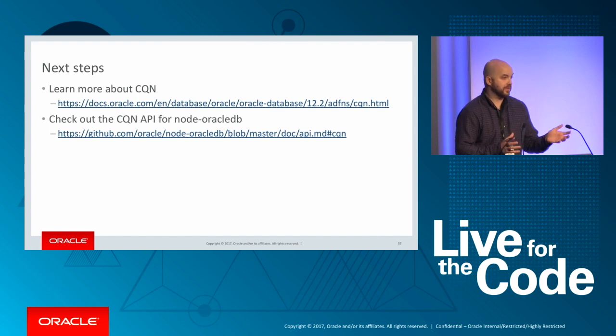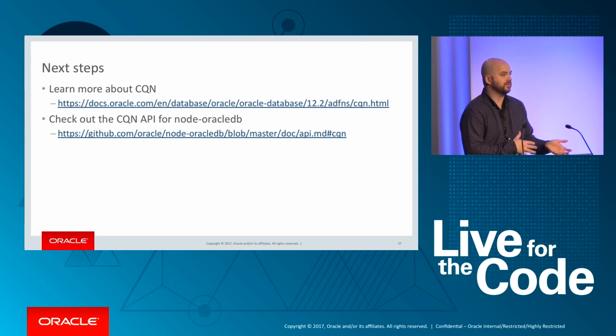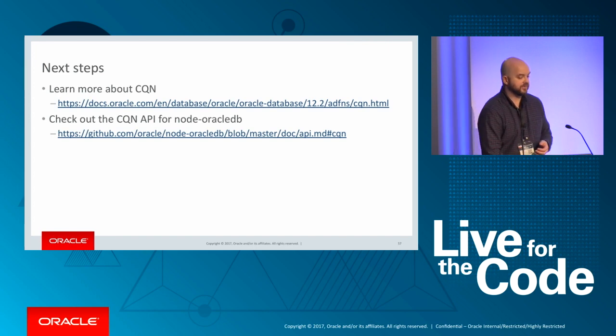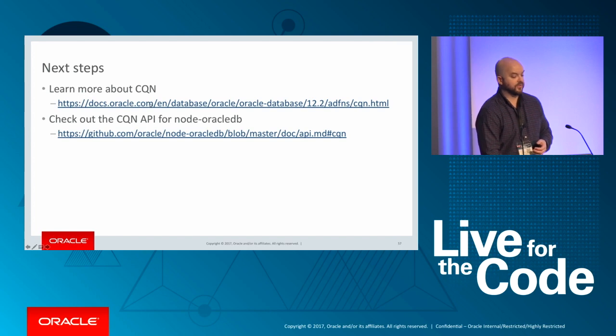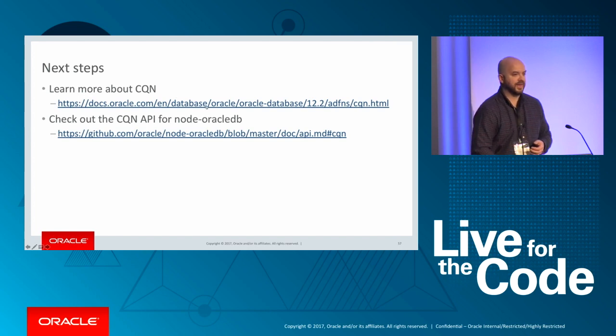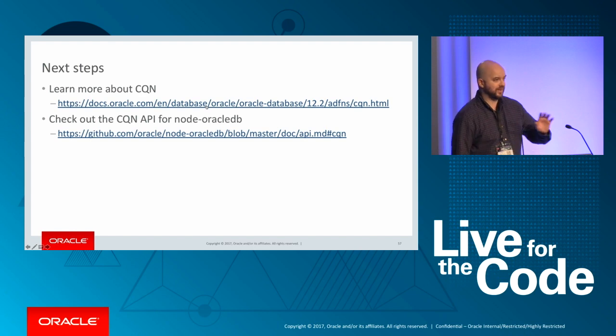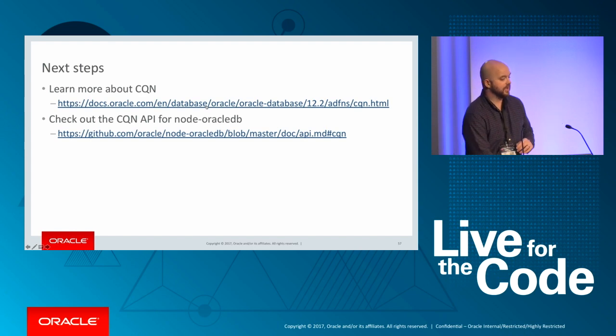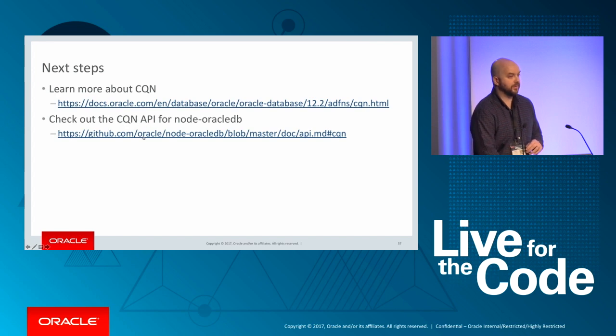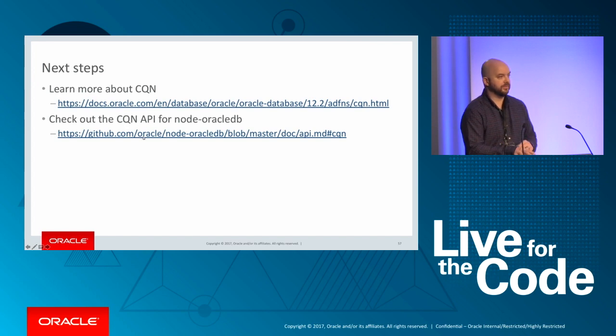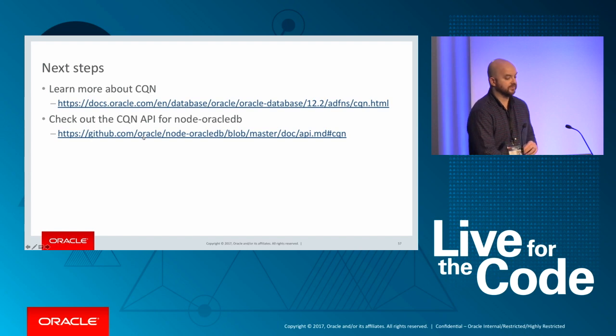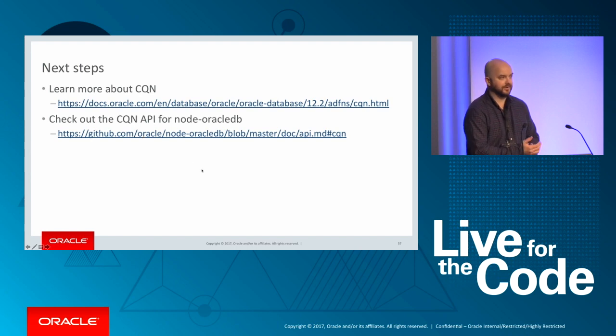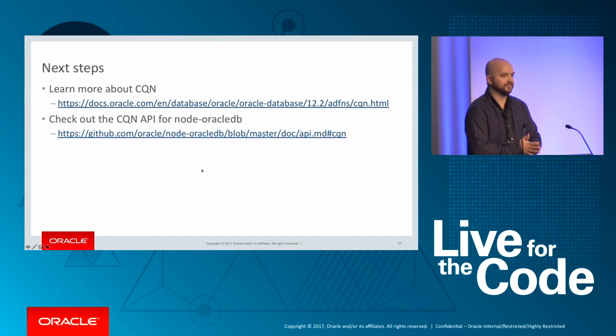This, as I mentioned, was released about ten hours ago. So it is on GitHub now. I put some next steps up here. So if you're interested in learning more about CQN, this is to the doc on that particular feature. It's a rather robust feature. I'm just kind of touching the tip of the iceberg here. And also for the CQN API, now in the Oracle database driver for Node.js, if you're interested in learning more about that, there's a link to that GitHub page as well. Are there any questions on this feature?